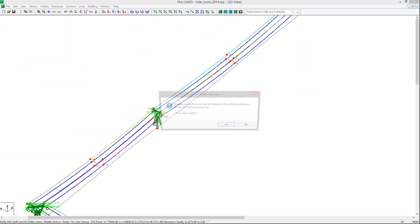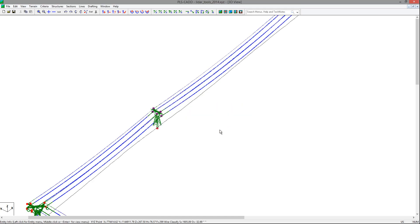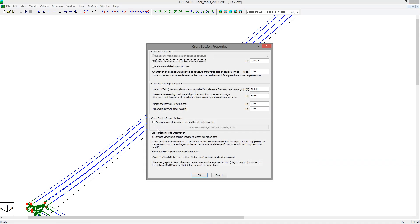After removing the markers, you can see that the LiDAR tools can be used to quickly and accurately classify your data, so you can begin the modeling process in PLS-CAD. An excellent view to see how well these attachment points match the survey data is the cross-section view.